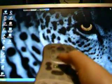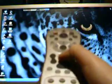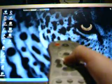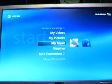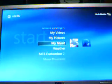On the remote, you press the big green window button and your program starts.